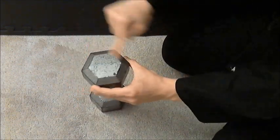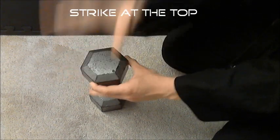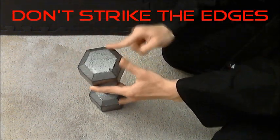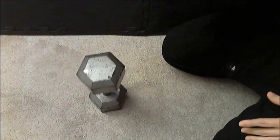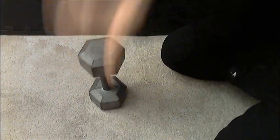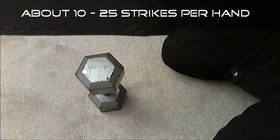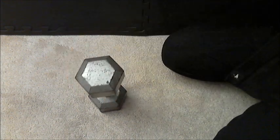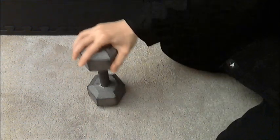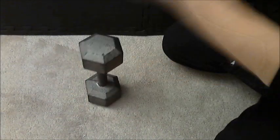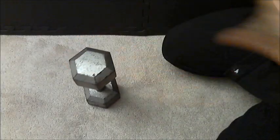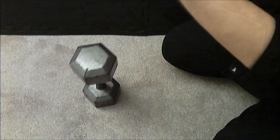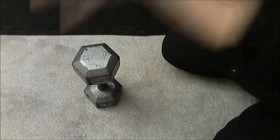Most of the contact is on this area right here. You're not trying to hit the edges but the top, kind of smacking around it. Just about 10 reps and then switch. You can even give it a little twist.